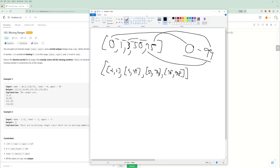Comparing that to the expected output, that is correct. For the second example, you're given [-1] with lower bound -1 and upper bound -1. We compare -1 to the lower bound — nothing missing. There's no other number in nums to compare to, so we compare it to the upper bound — nothing missing there either. So the output is empty.